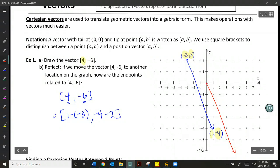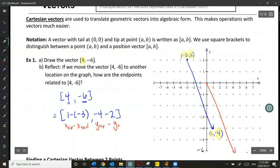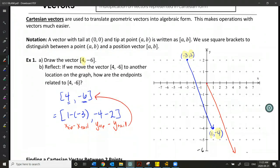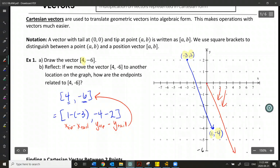So from this, we can see that we've done x of the tip minus x of the tail, and y of the tip minus y of the tail. This will always simplify to give us back the vector that has the tail at (0,0) and the tip ending at a particular point. It always brings us back to this standard format when we combine those two points.